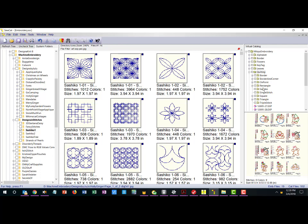To add this folder what we have done is you click on this folder here which is your quilting folder and then you click insert a folder.